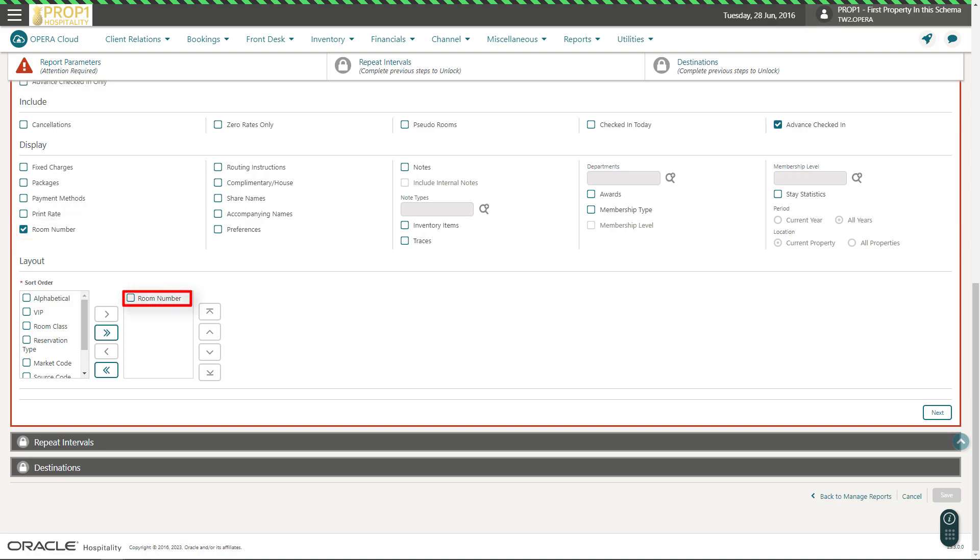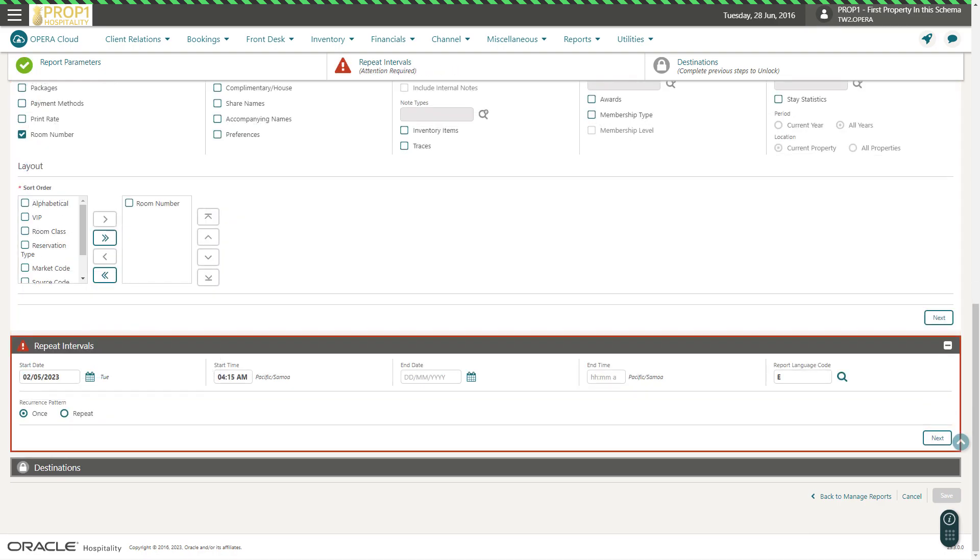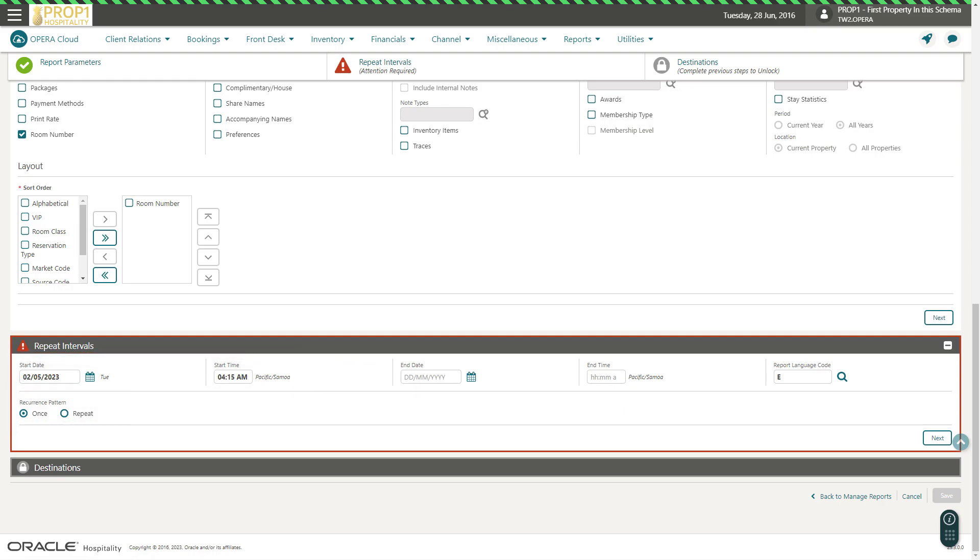Next, I can use the arrows to select the sort order, and then click Next. Now, I can define the report intervals, including the start date and time, and how often the report repeats. To set the report schedule to run indefinitely, do not select an end date.